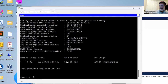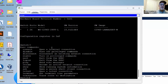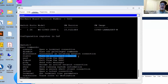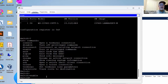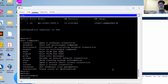In user exec mode you cannot configure the switch — you've got to go to a higher-level mode. To do that, use the 'enable' command, which turns on privileged commands. Hit enter and the prompt changes from the greater-than sign to a hash — now you're in privileged exec mode.